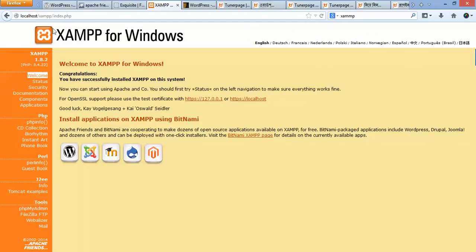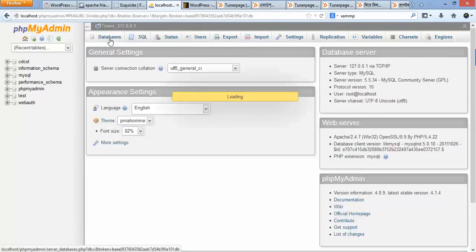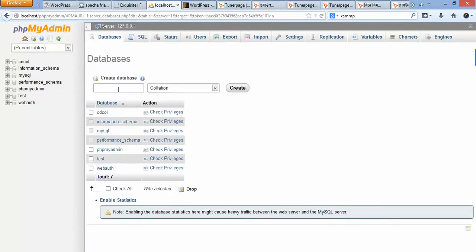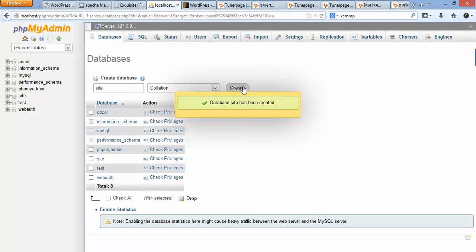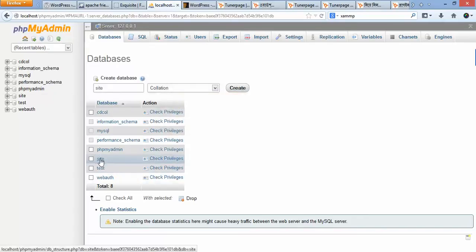Now we need to create a database. To create a database, go to localhost and then click on phpMyAdmin. Go to the Databases tab and click it. Type your database name — in this case I'm using 'site' as my database name — then click Create. The database is now created, and here is the database page.